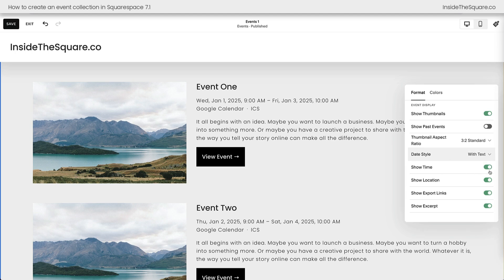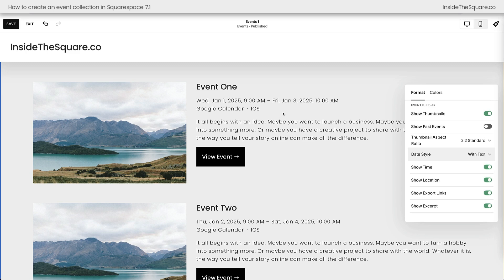Now at the time of recording this, it doesn't display time zones. I do have a tutorial linked in the description below that you can use to add a time zone to your specific events, but be aware that Squarespace doesn't have that feature by default. Our next option is show location. We don't actually have any locations assigned to these events in this demo website here, but if we did, we could toggle that feature on. And then we have show export links — this is where you'll see the Google Calendar and the iCloud Calendar link. This will automatically create an event invite based off of the information you provided for the date and the time. Someone can click on this and it will download that calendar link so they can add it to their own calendar.